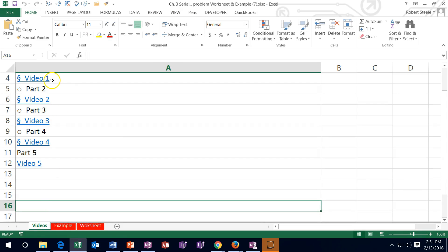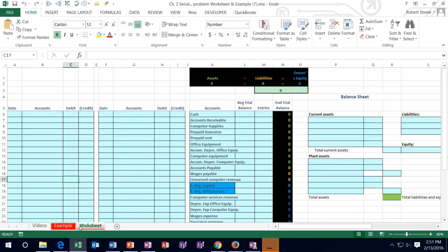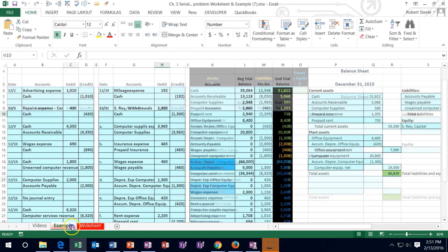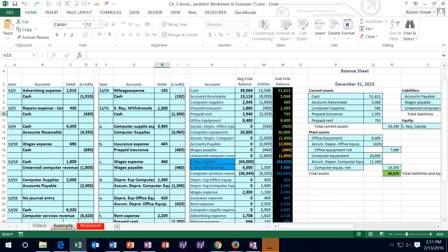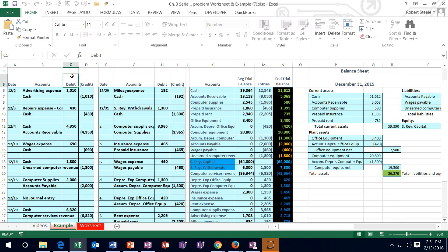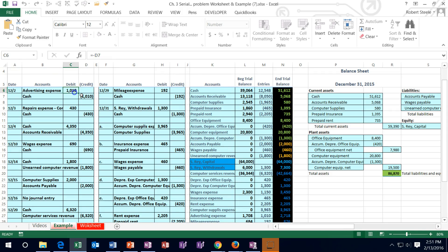You'll notice that all the journal entry formats in the sheet will be much the same. Even if you just pick up the format of the journal entries, you should be able to pick up a lot of points — for example, the first entry will most likely be a debit to advertising expense and a credit to cash, though the numbers will change. So you can pick up a lot of points just by reviewing that format.